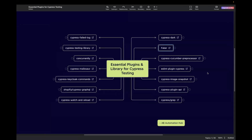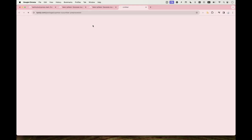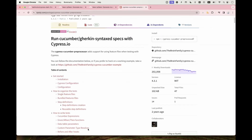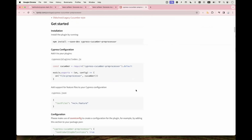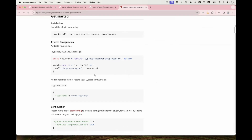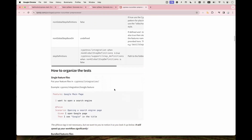The third one is Cypress Cucumber Preprocessor. If you want to integrate your Cypress test cases with Cucumber, or write tests in the Gherkin format — for example, Given, When, Then — you can start using this preprocessor in your Cypress project. Navigate to the official NPM page to read more about installation and usage. If you're using Cypress version 10 and above, you need to add the configuration in your cypress.config.js; for versions below 10, follow the other instructions provided.